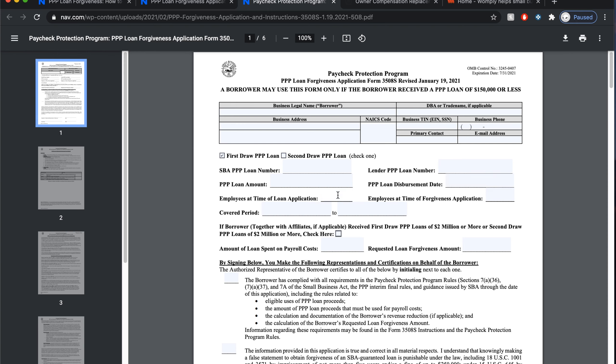The covered period is very important to understand. Basically, the clock for spending your PPP money starts the day your PPP loan funds are deposited into your bank account. They give you a timeframe — you can choose eight weeks or 24 weeks of how long you have to spend that loan. If you go 25 weeks and haven't spent all your loan, you run the risk of having to pay it back. You want to make sure you're paying yourself bi-weekly and have documentation for all of that.